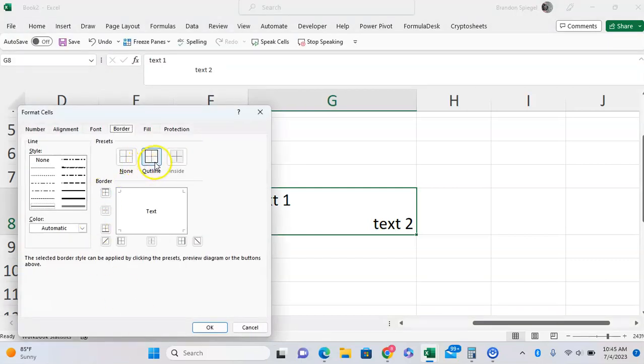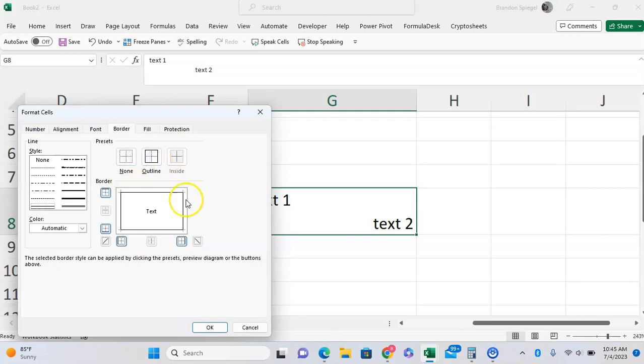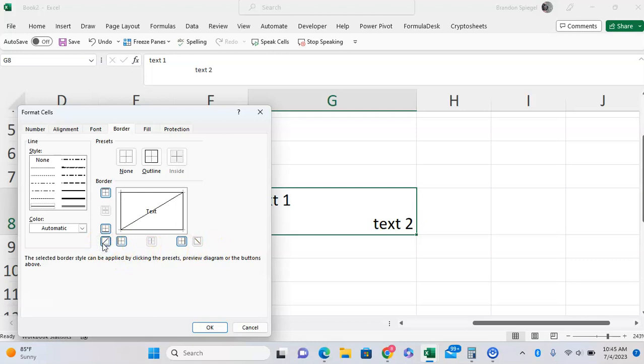Here we can click on 'Outline' so you have a border in the cell. As you can see, you also have options to enter diagonal borders in these two corners right here. You can click that button to have it across that way, or click the other button to have it move in the opposite direction.